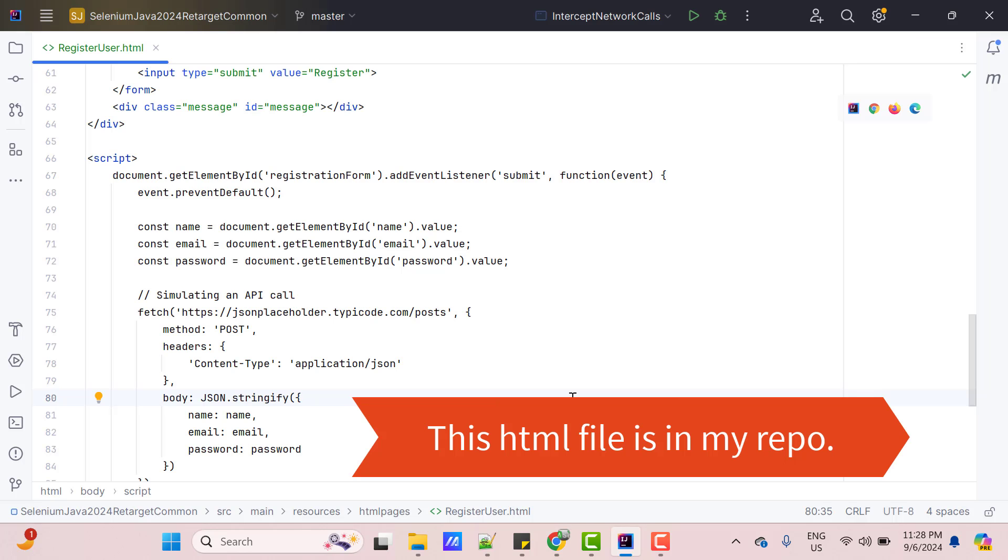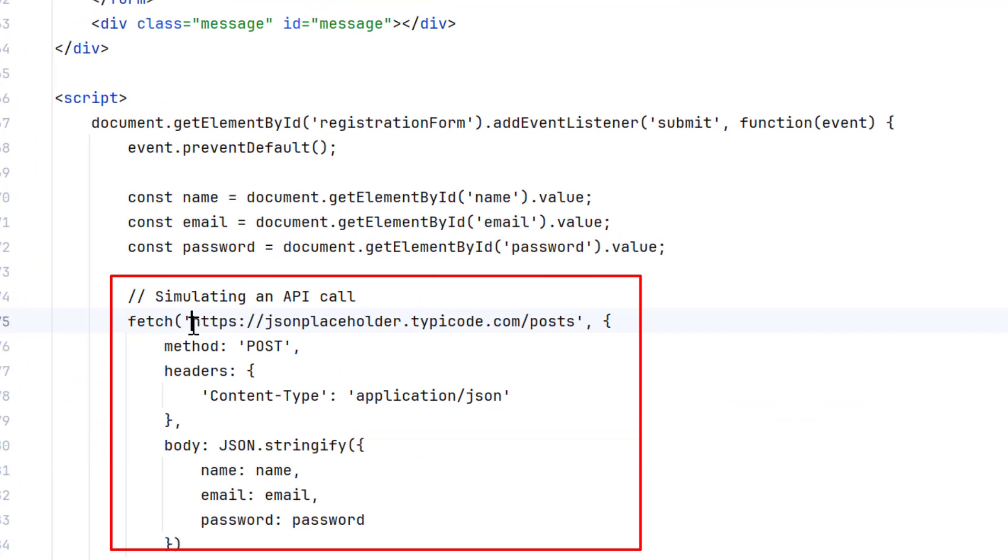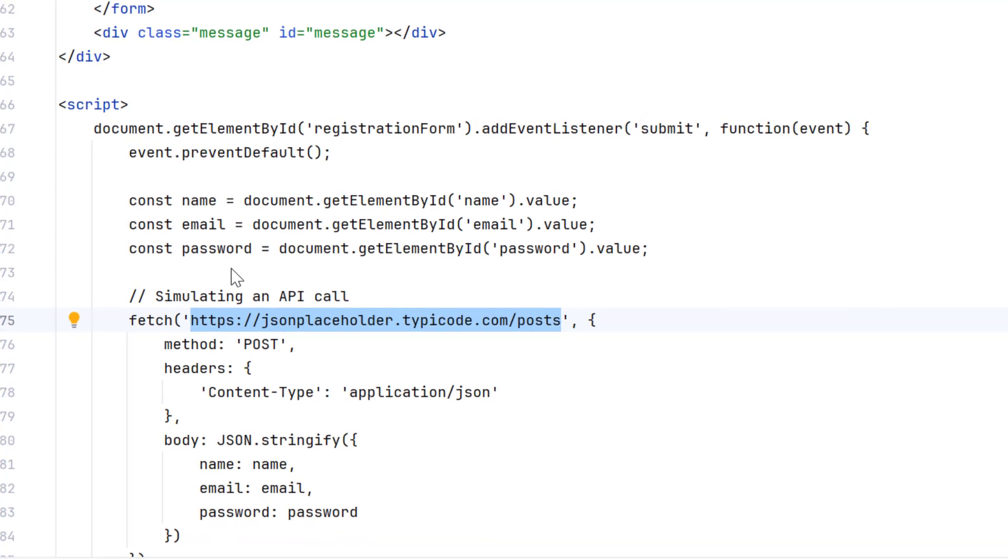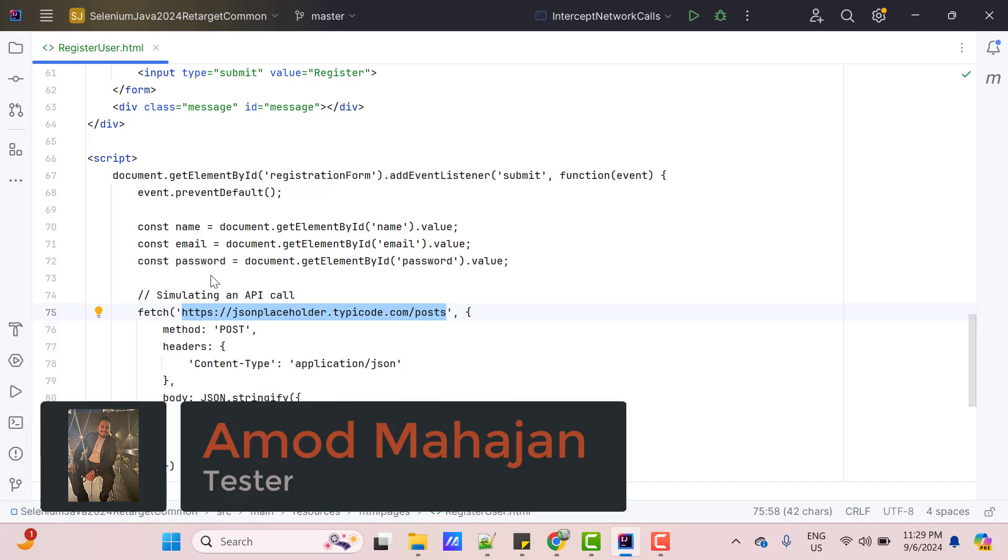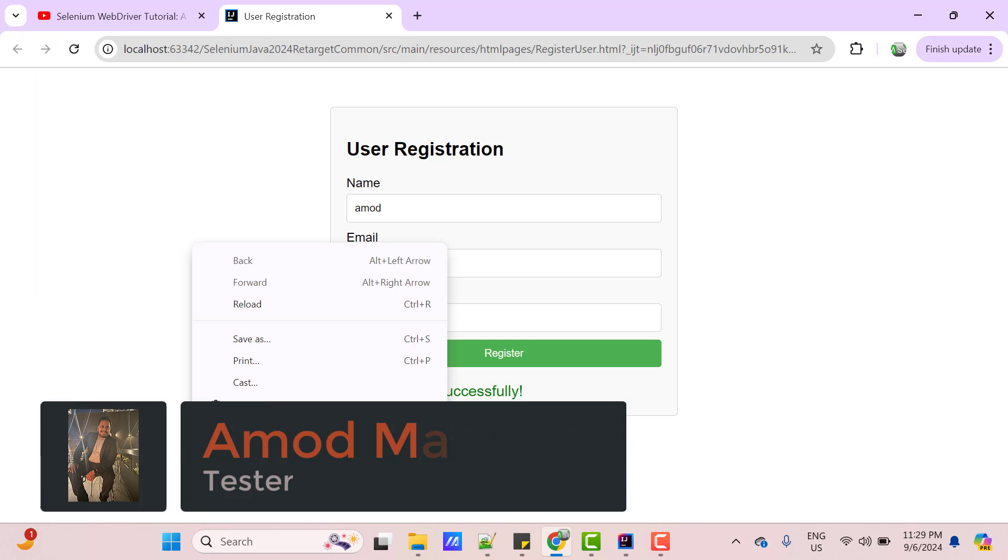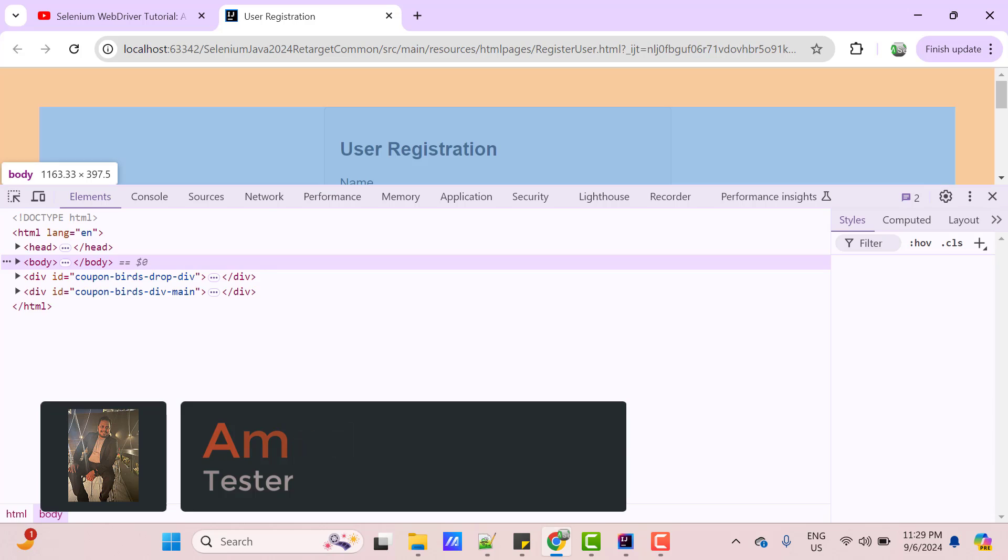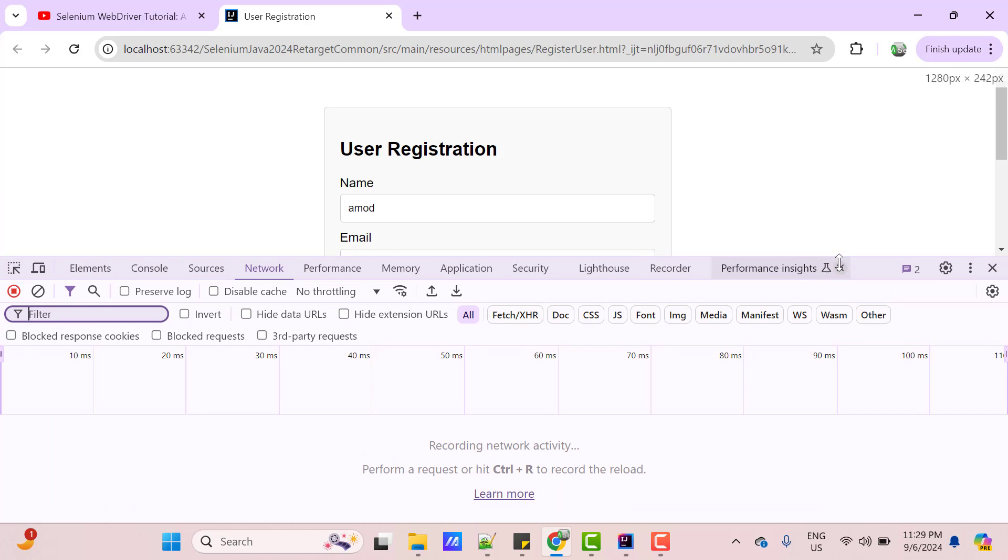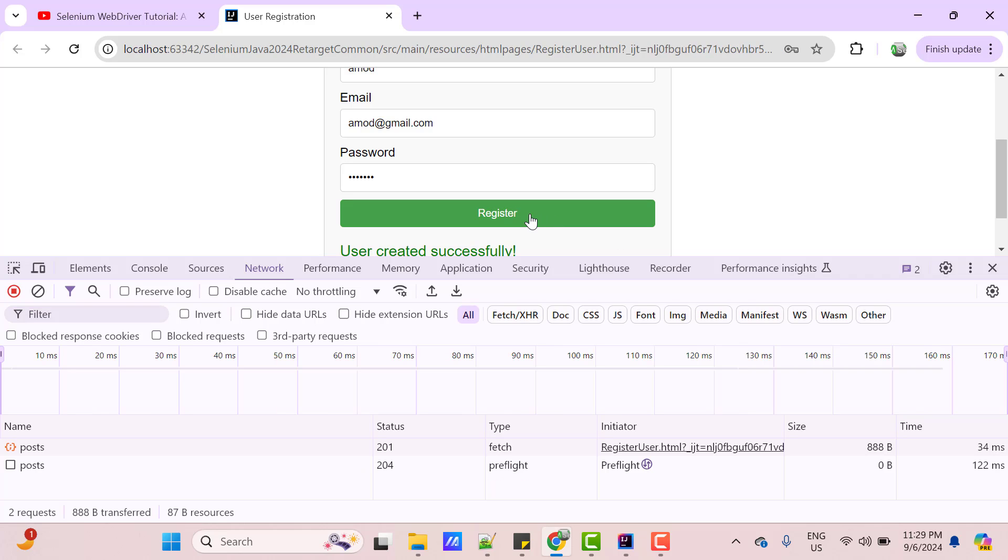If you see the source code of my application, here I am calling one API of method POST, which will take the details provided by you as payload. If you want to check whether this endpoint is called or not, we need to inspect this page, go to network tab and let me click on this register button again. Down below, you can see I have two entries, latest one will be on the top. If you mouse over on this post, you can see one URL is displayed. This is actually my endpoint.